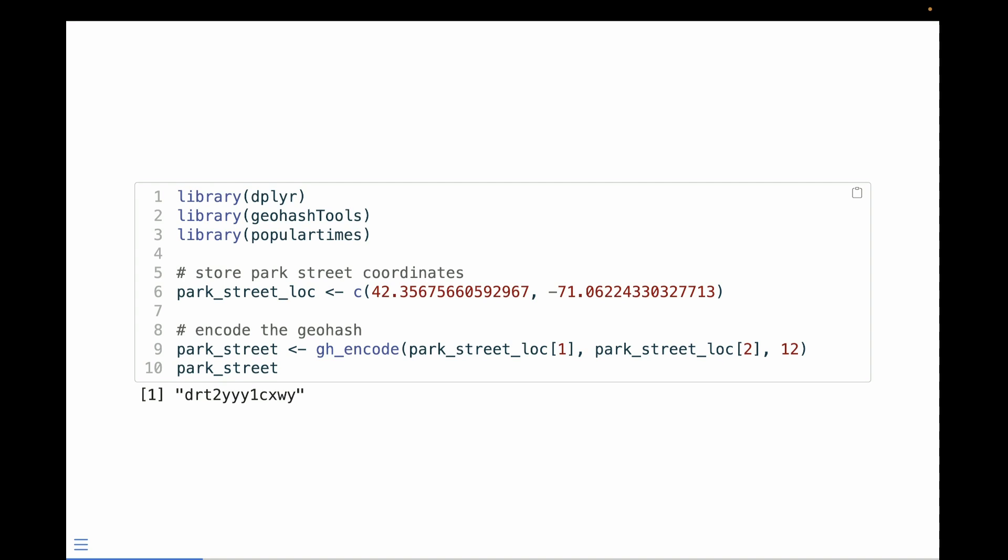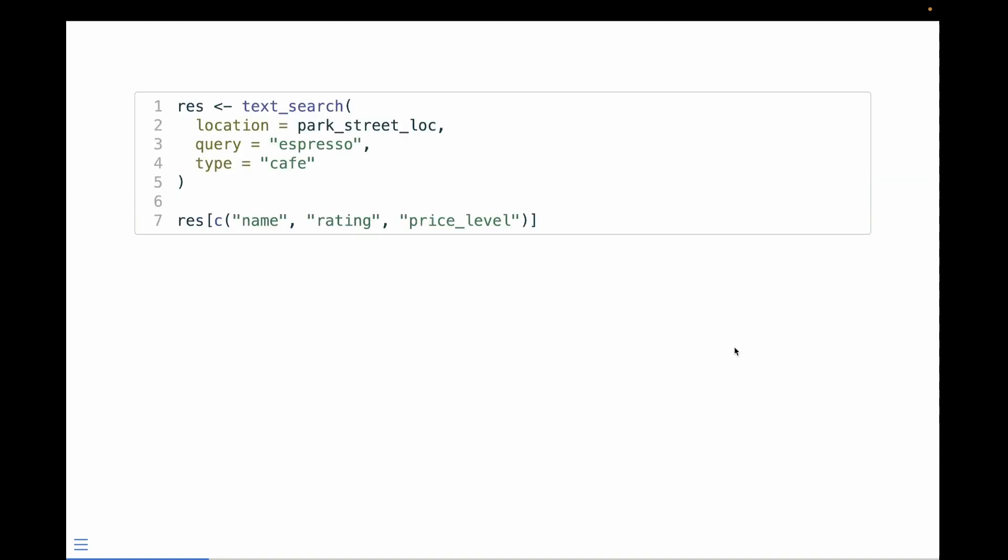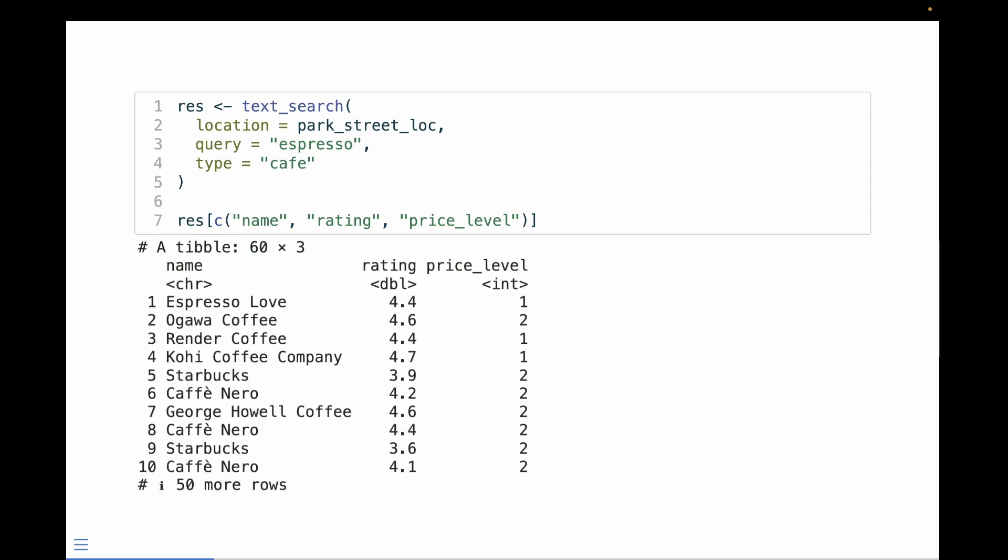First thing we're doing is we're loading in some libraries. We're going to load dplyr, geohash tools for encoding our geohashes, and a janky package I wrote called Popular Times. The first thing that we're doing is we're storing the coordinates into an object called Park Street Location. Next, we're encoding that location as a geohash. Using the location, we can query Google Maps looking for cafes using the Park Street coordinate. When we look at it, we see Espresso Love, Ogawa Coffee, Render, Starbucks, Cafe Nero, George Howell.